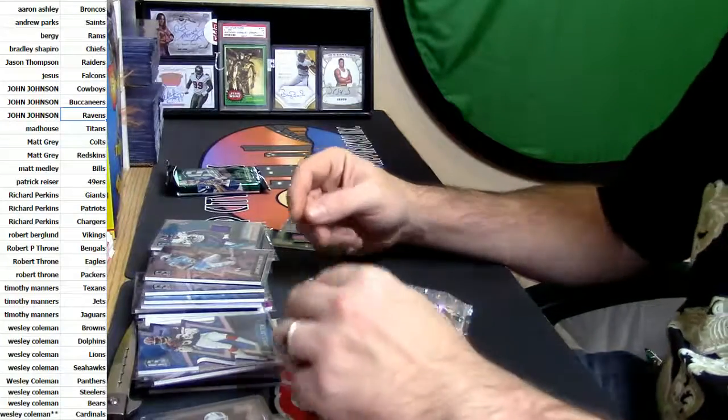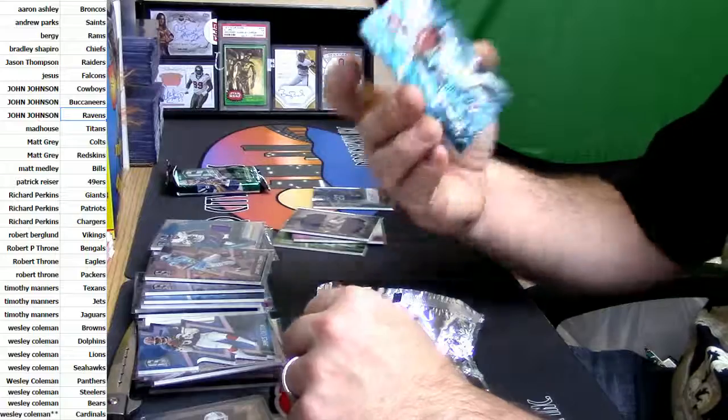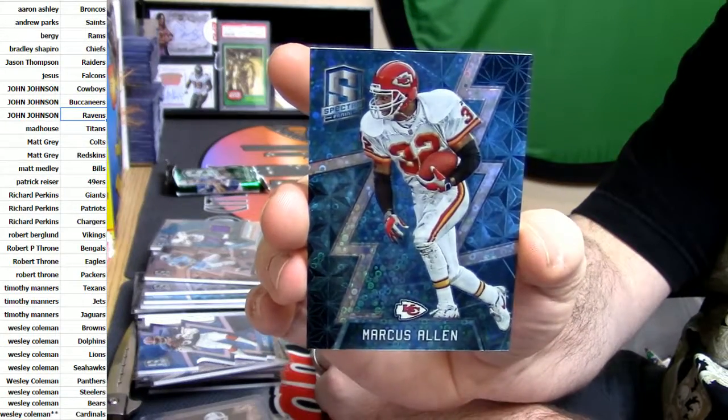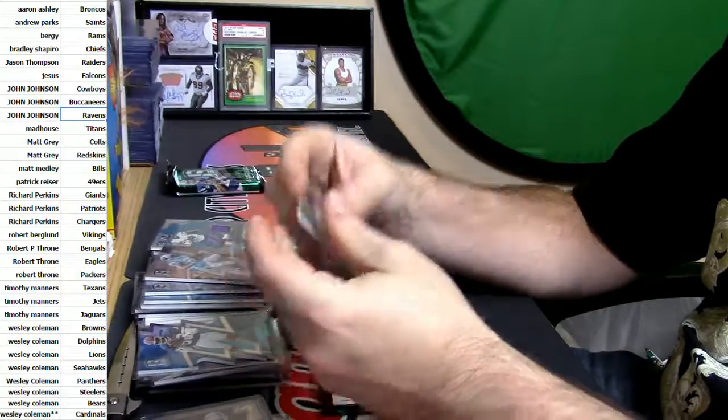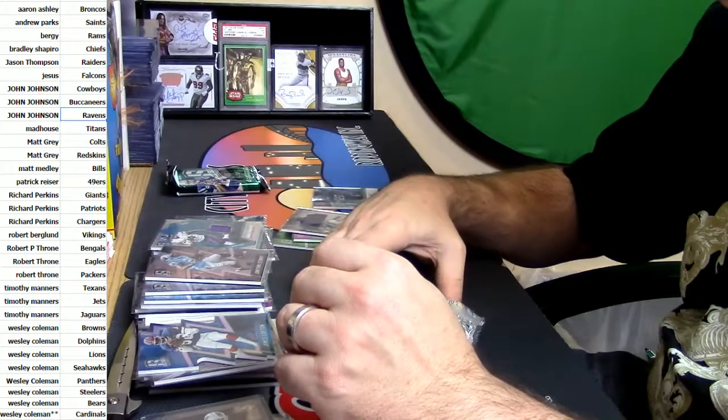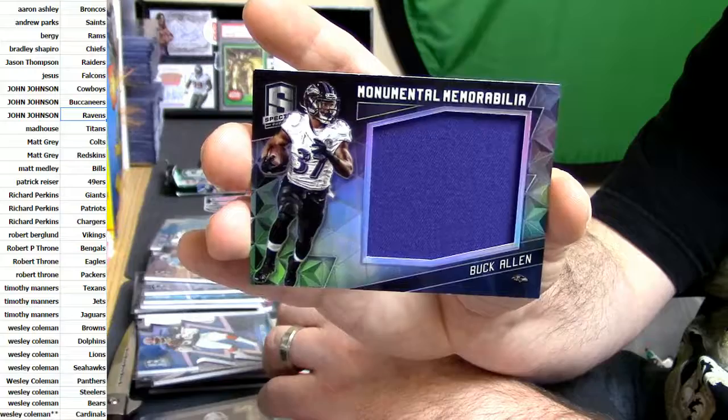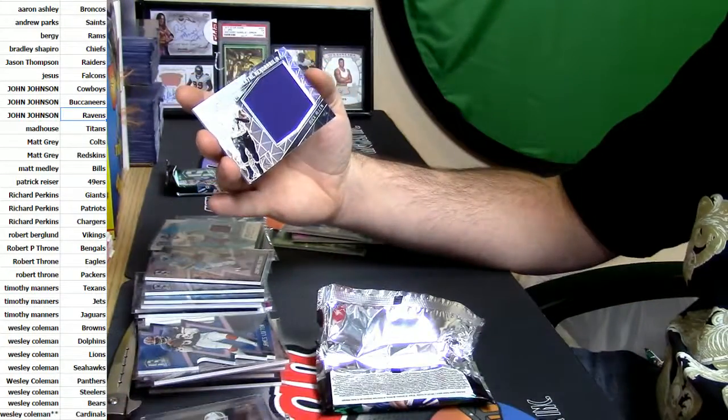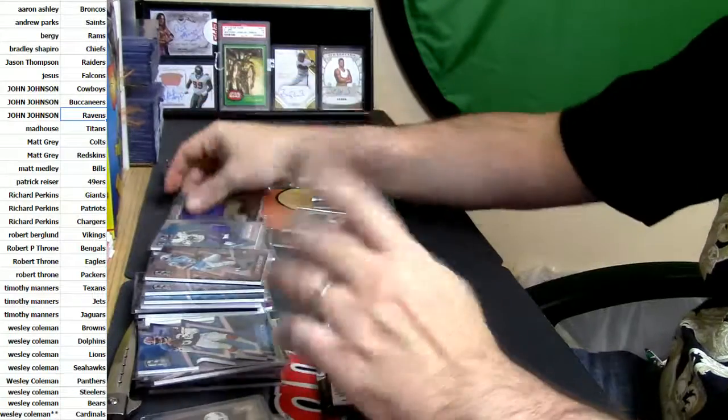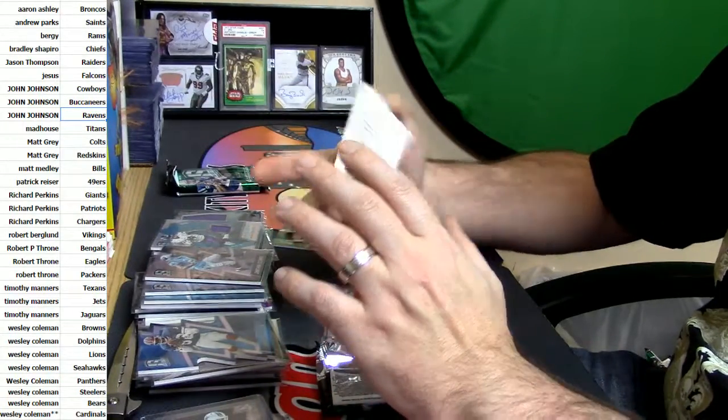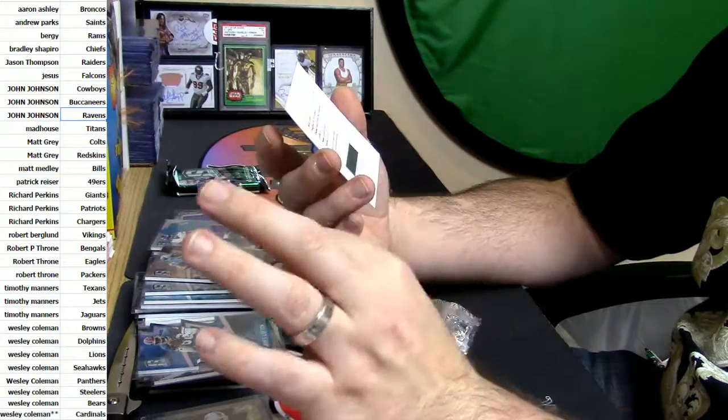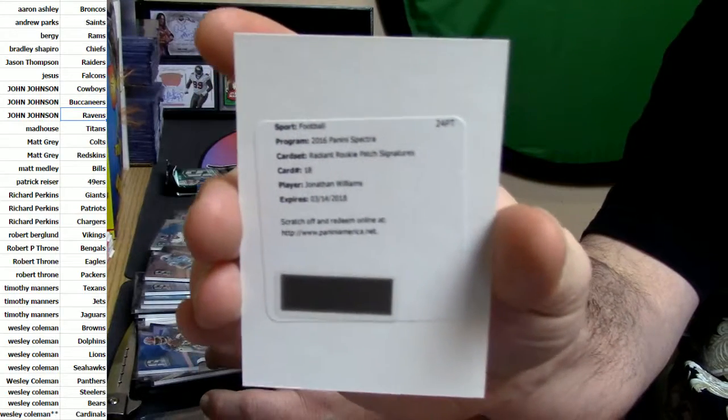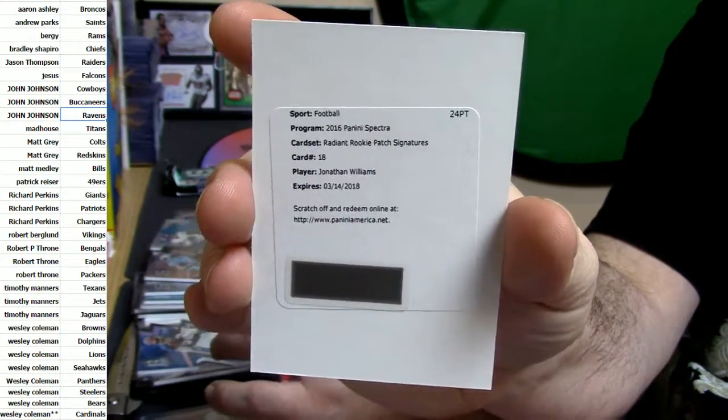36 out of 60, it is for the Chiefs, it is Marcus Allen. 137 out of 199, it is Buck Allen of the Ravens. Dear Valued Customer, they are valued. Radiant Rookie Patch Signature, Jonathan Williams. Wait, who does Jonathan Williams play for?